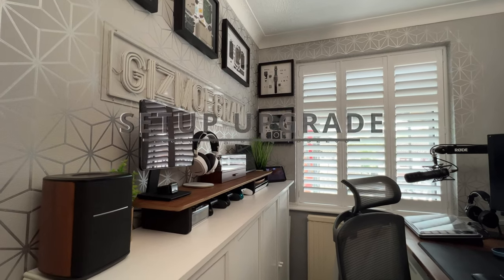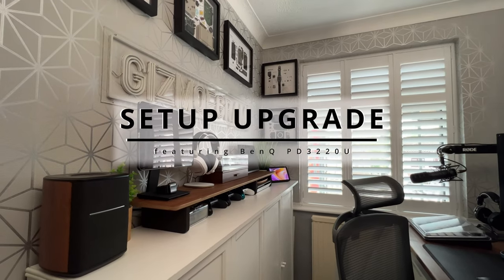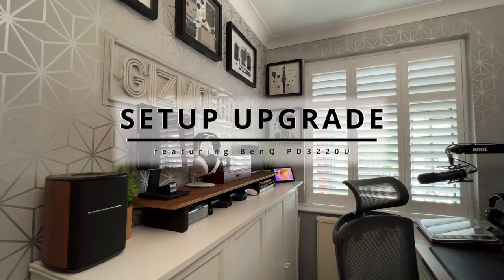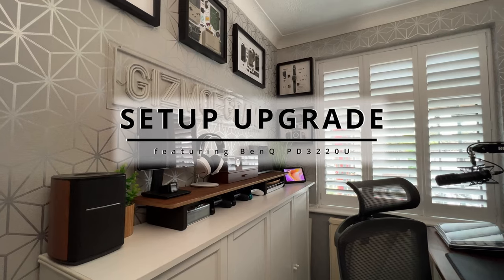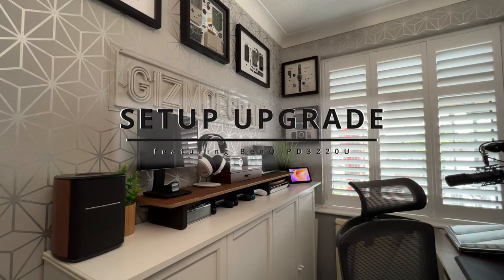Hello and welcome back. I'm Gizmo and today I'll be giving my setup a long overdue upgrade.